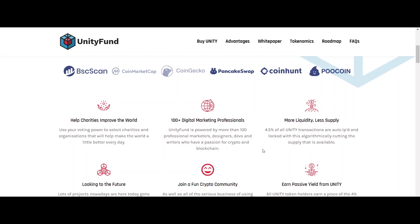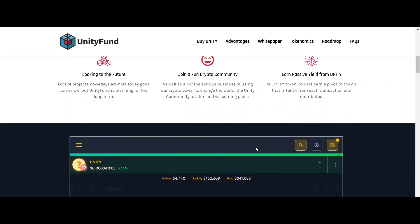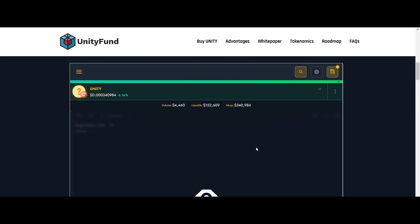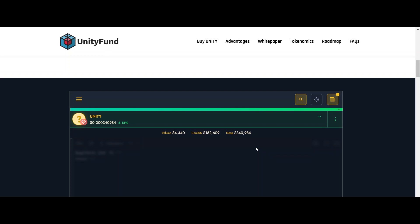There are several advantages of UnityFund. First, it helps charities improve the world. You can use your voting power to select charities and organizations that will help make the world a little better every day.